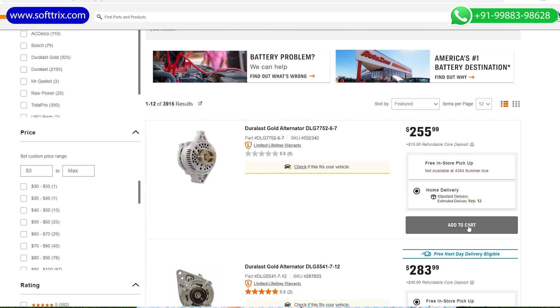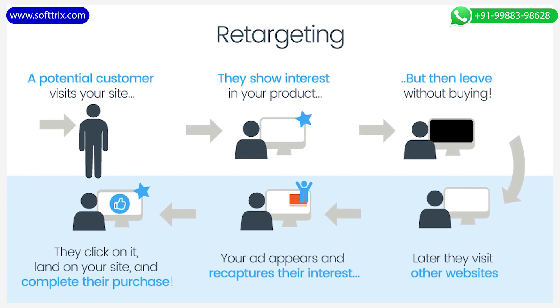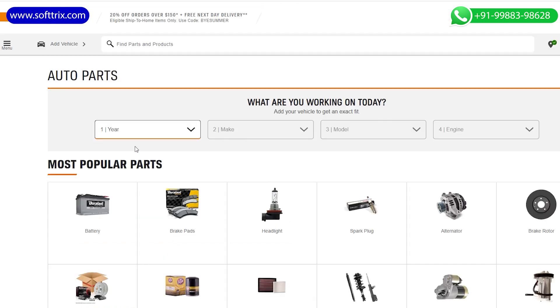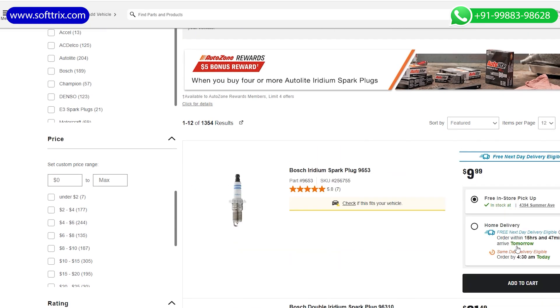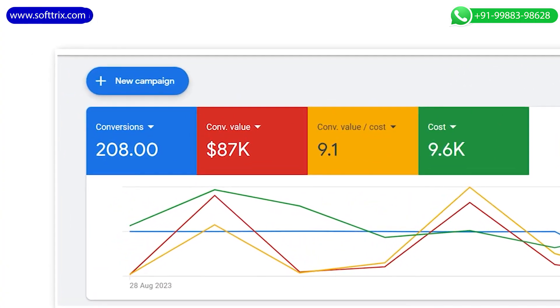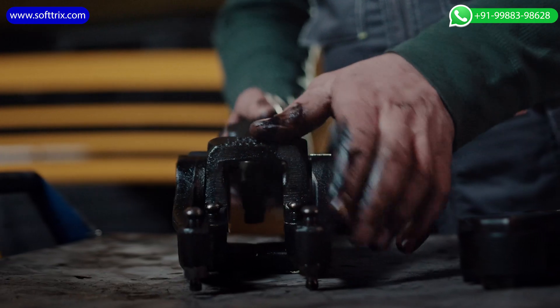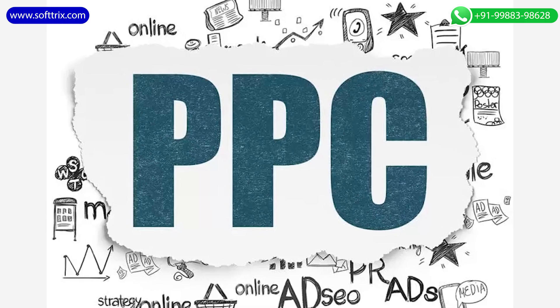Setting up a remarketing campaign is an important aspect of PPC. The idea is to re-engage clients who have come to the website but haven't made a purchase and left. We have shared a detailed case study where we helped one of our clients to generate sales of almost $87,000 for his auto spare parts store using best PPC practices. The link for the case study has been shared in the description box.